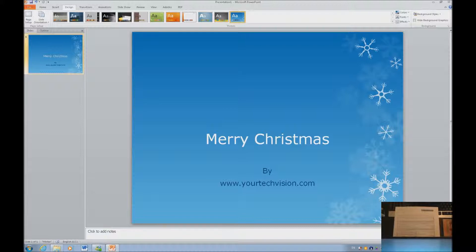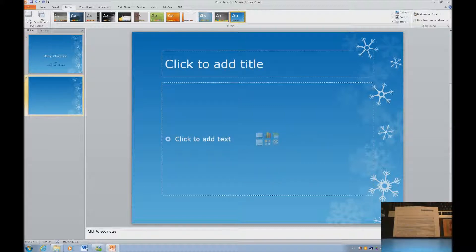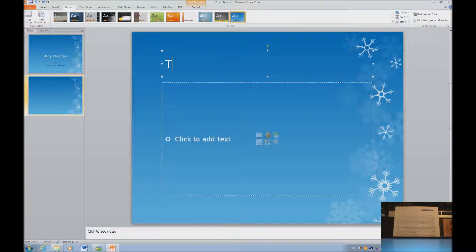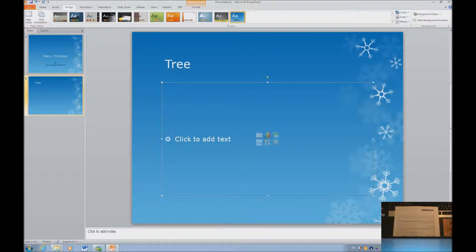Let's go ahead and create a new page within this document. I'm going to tab in here and type 'tree,' just as you would have a title and then a subject area. We'll get into the subject area.